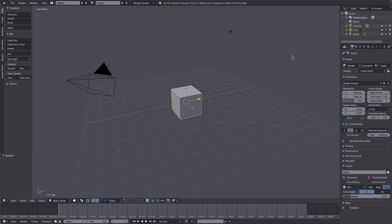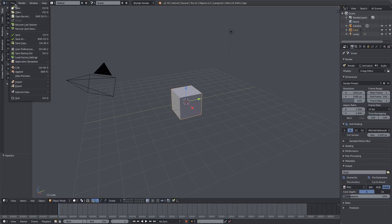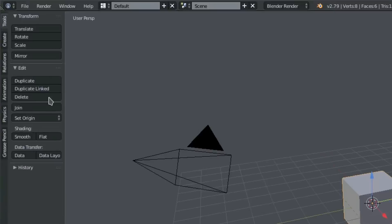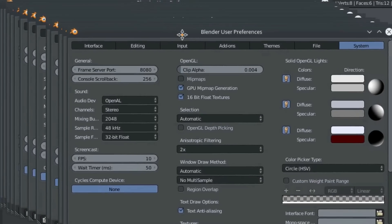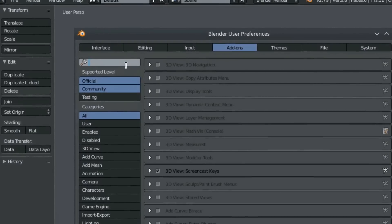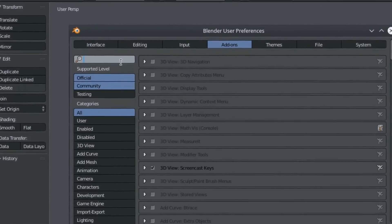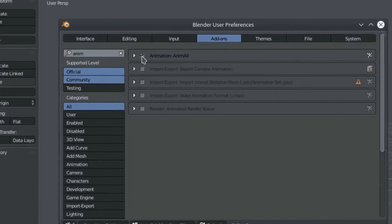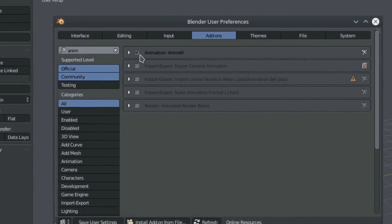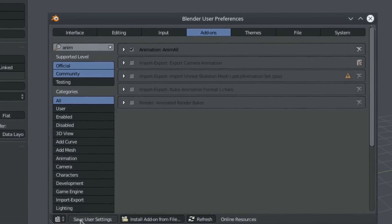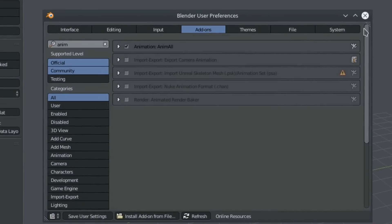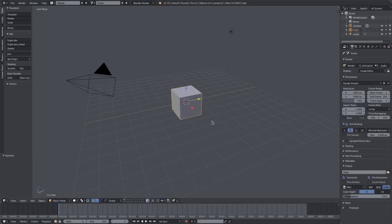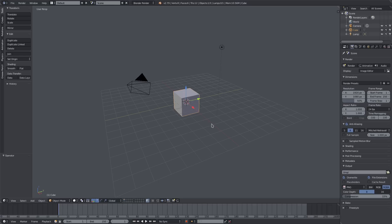We actually have the ability to use this type of feature called Anim All. If you go to User Preferences, we can add the addon. Just go ahead and type in 'anim' and Anim All is right there. Make sure that's checked on, hit Save User Settings, and we can close that.